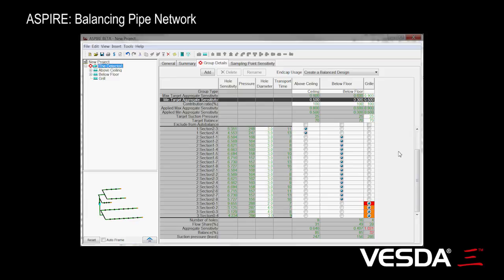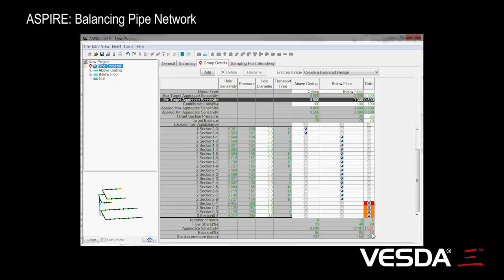So the balance figure, which is this figure here, is the figure that represents how even the flow is between all the holes. That's a ratio of the worst, essentially the lowest flow to the greatest flow, and we consider a threshold for that to apply.